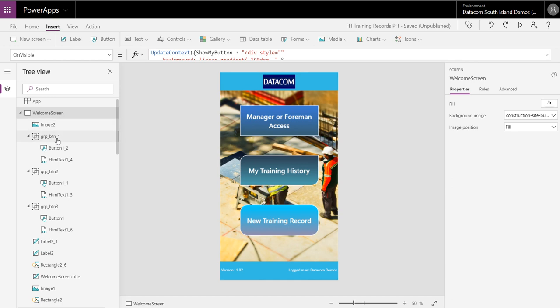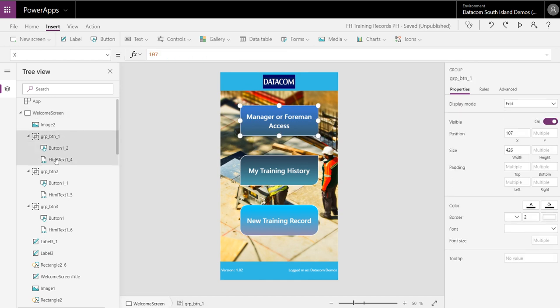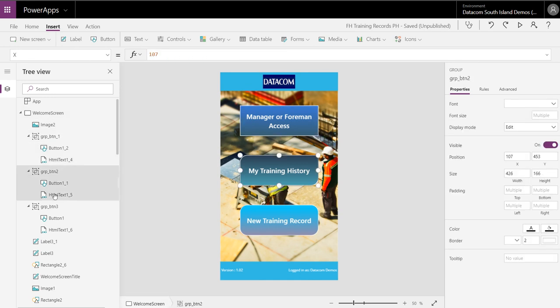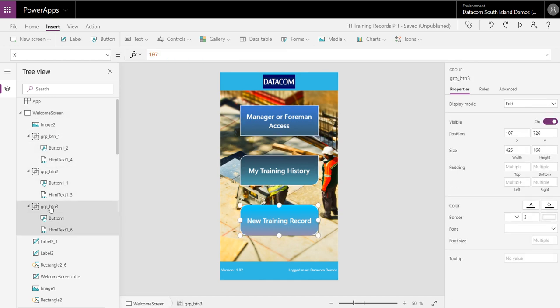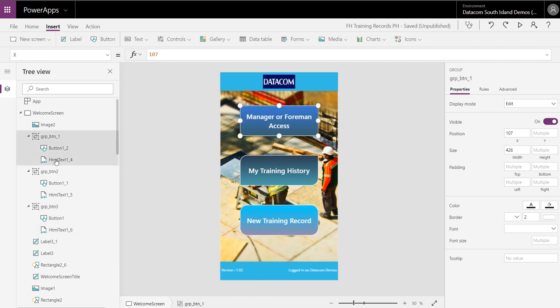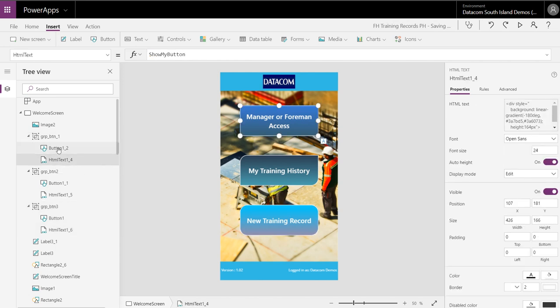What I've done here is I've grouped three buttons: one, two and three. And all I'm doing is using a button and HTML text as well.